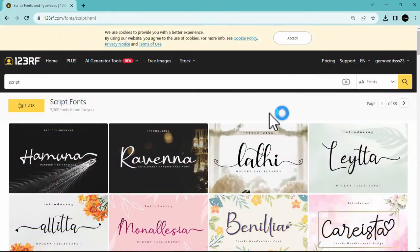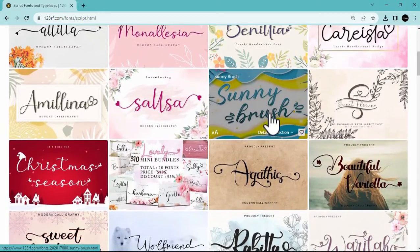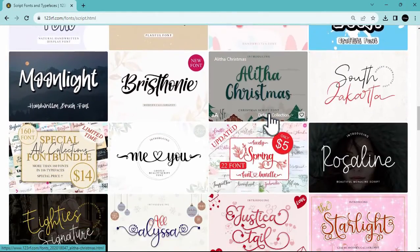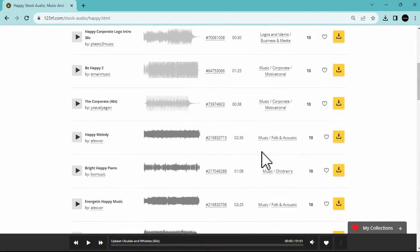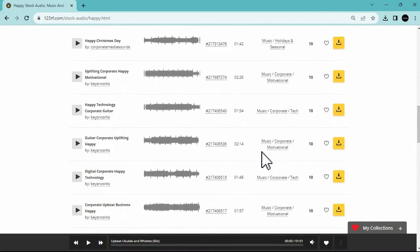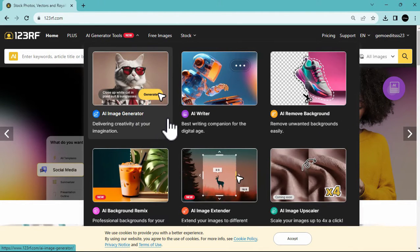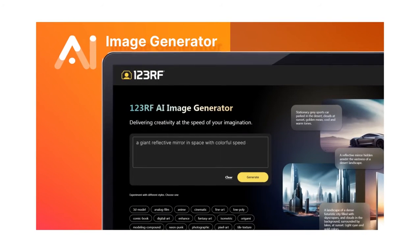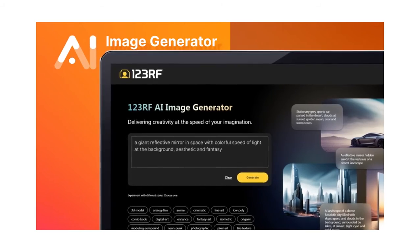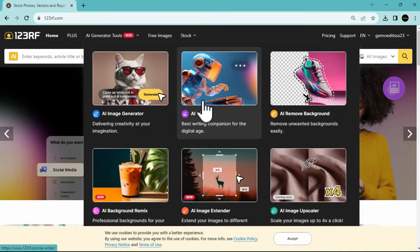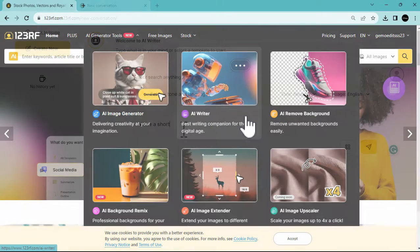Furthermore, they have different sets of stunning fonts you can browse, and a variety of audio options for background music. Additionally, they offer various AI tools such as the AI image generator — all you have to do is describe the image you want and 123RF will automatically generate it for you. There's also the AI writer, functioning similarly to ChatGPT, where you can ask questions and receive answers.